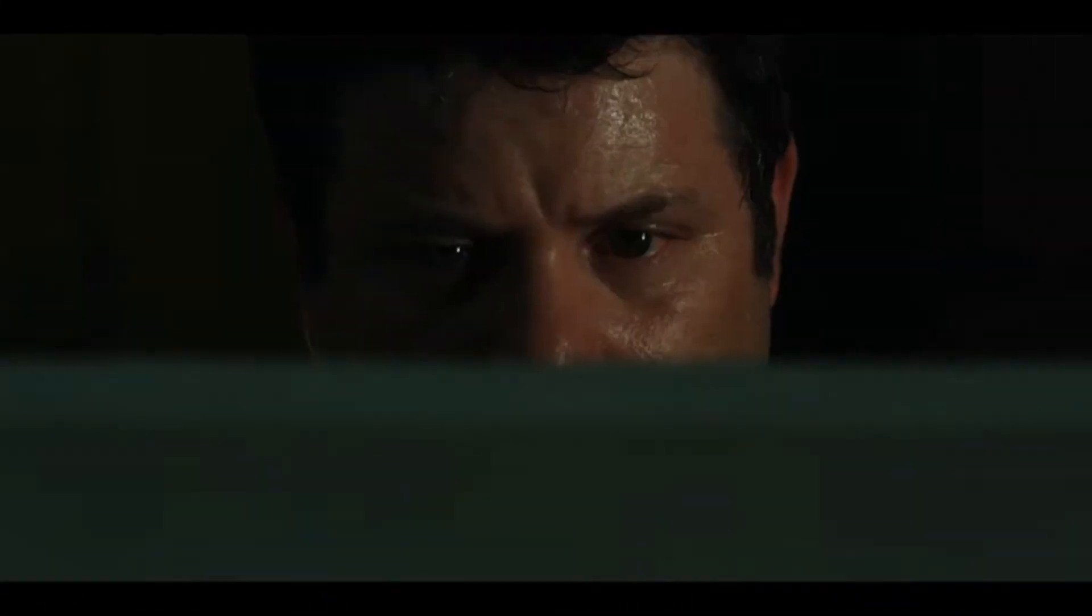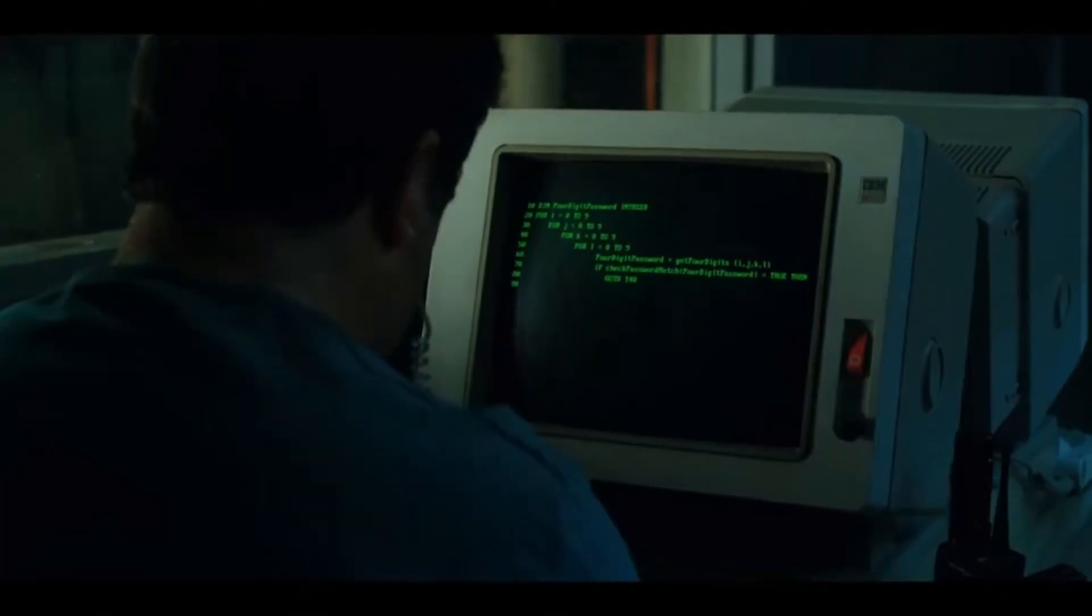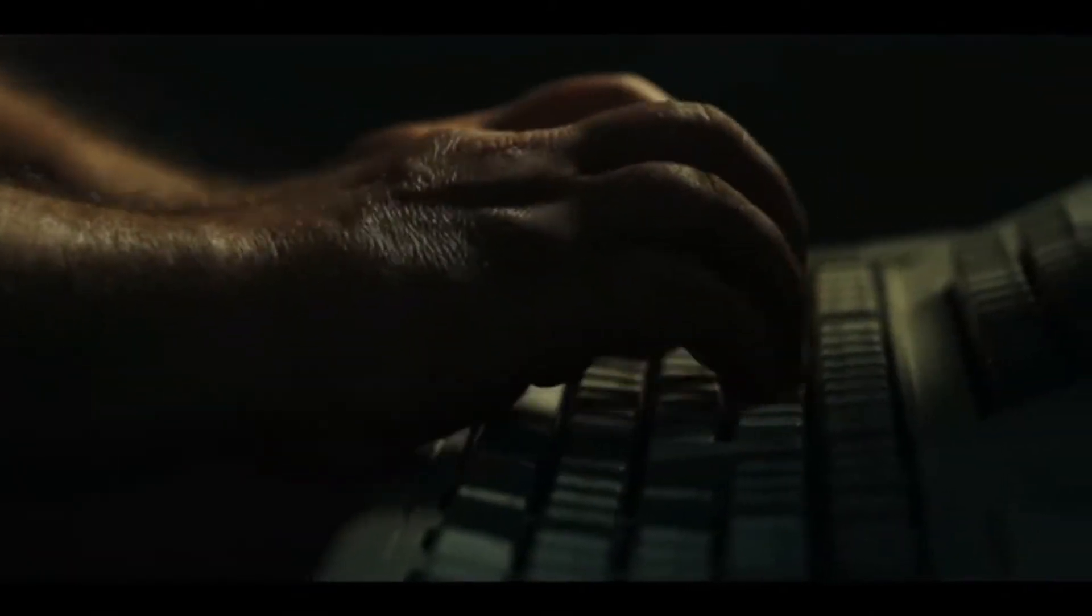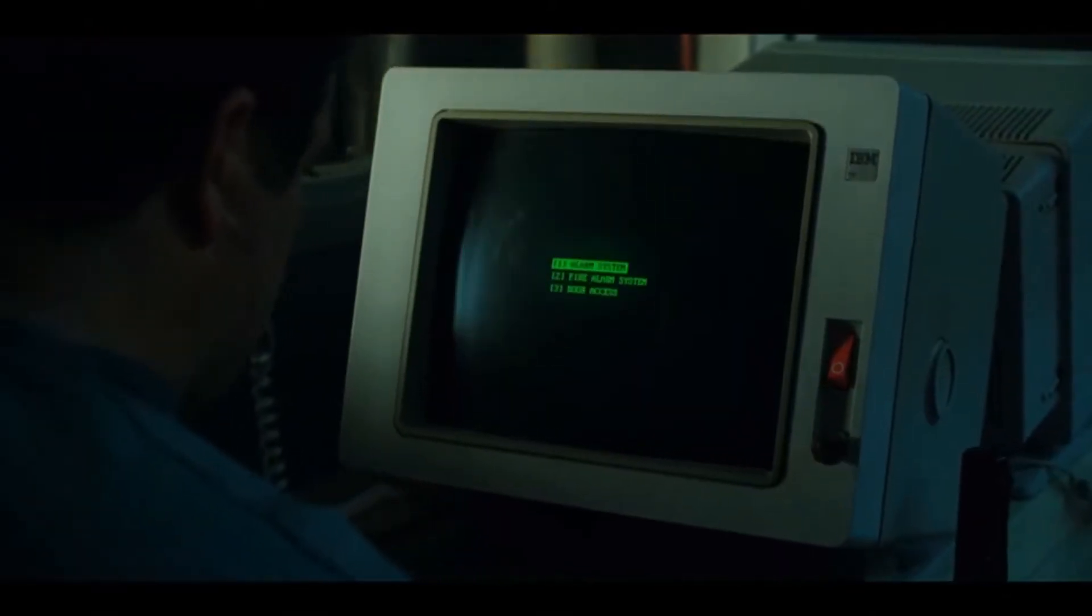Bob from Stranger Things hacks into the Hawkins system using BASIC to unlock the lab doors. Bob saves the day with his unlikely heroics.